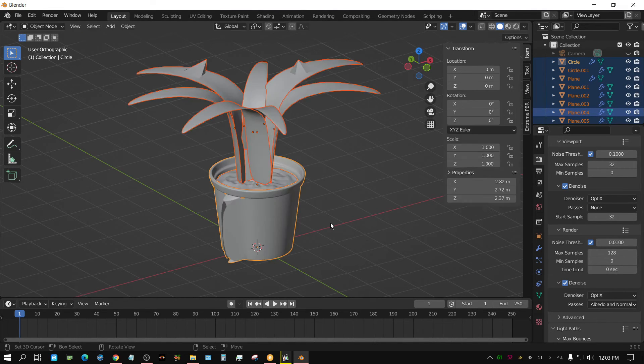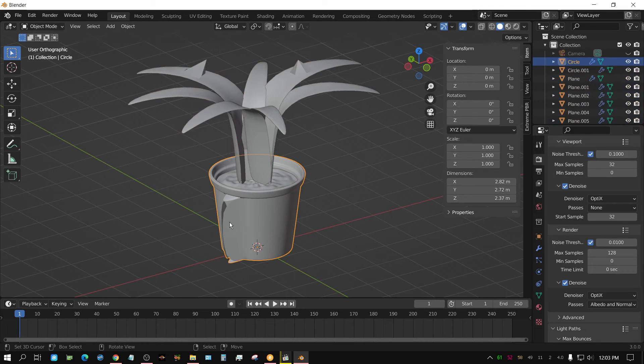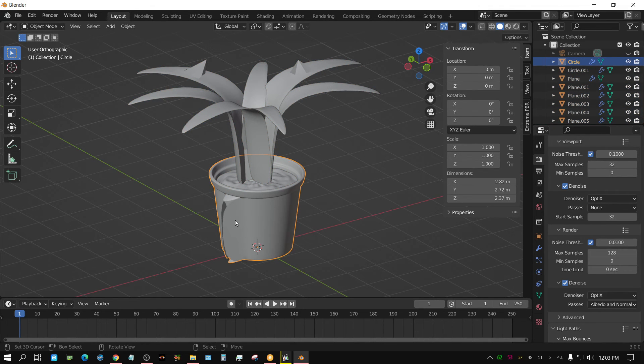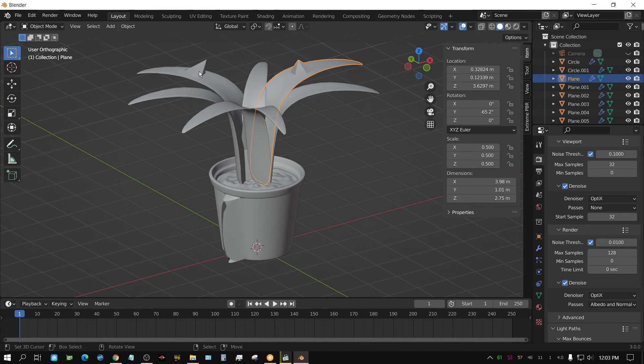And then if I press tab to exit edit mode, you can see this object, the edit is applied to it, this object, the edit is applied to it, and so on and so forth.